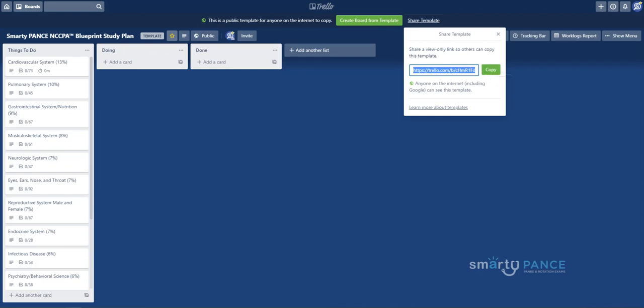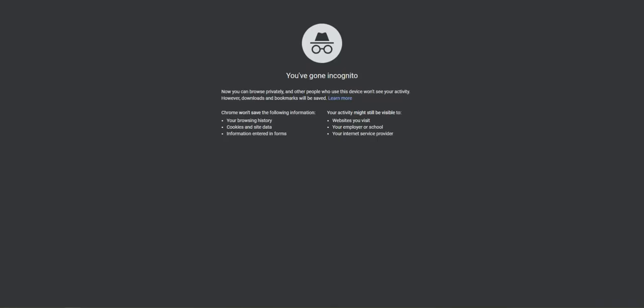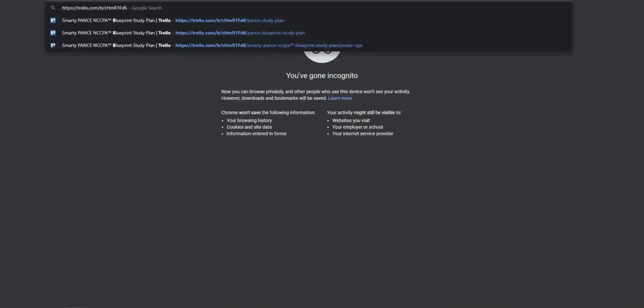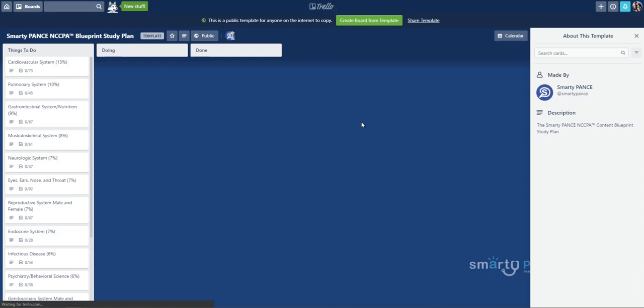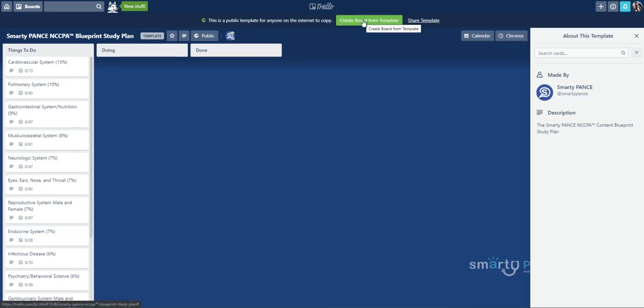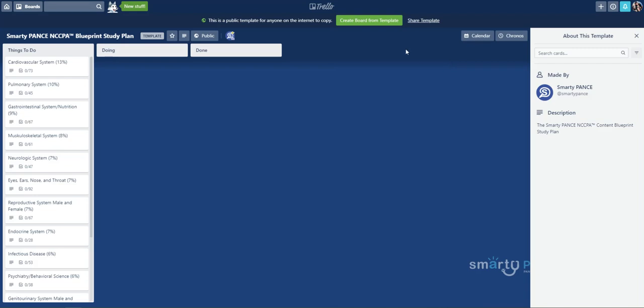So you're going to see a board like this, and you're just going to copy this link. So I want you to go ahead and copy this link, and then if you stick it in your browser window, I'm going to copy and paste it in my browser window, and it's going to give me this template again. It's going to say Create Board from Template. So you're going to click this.